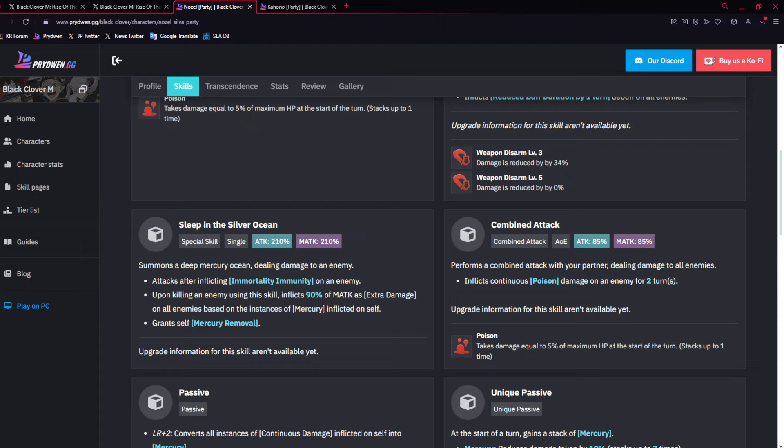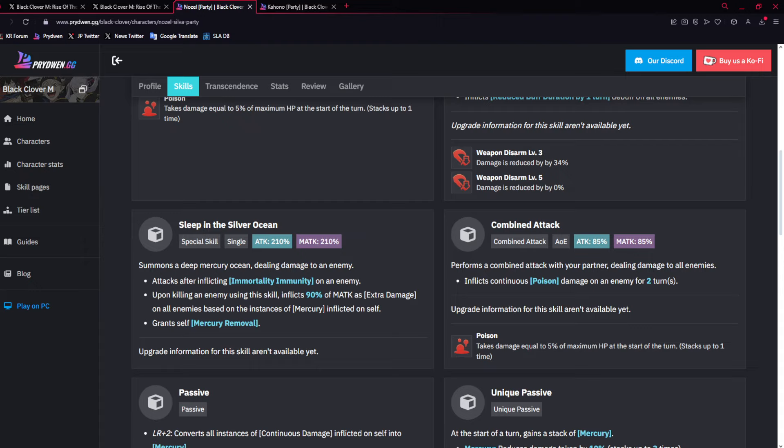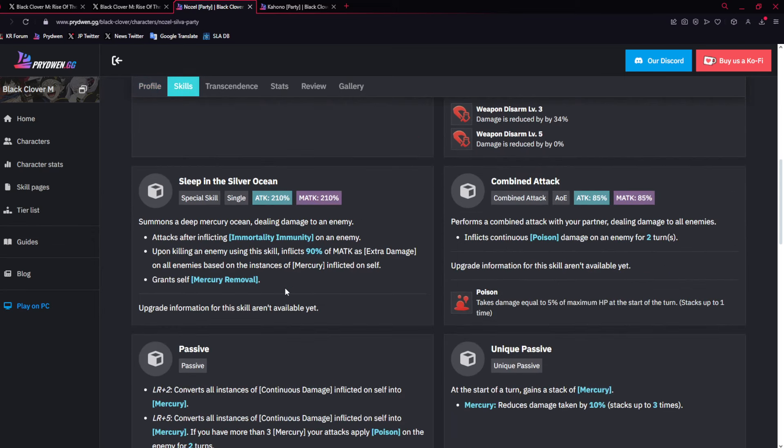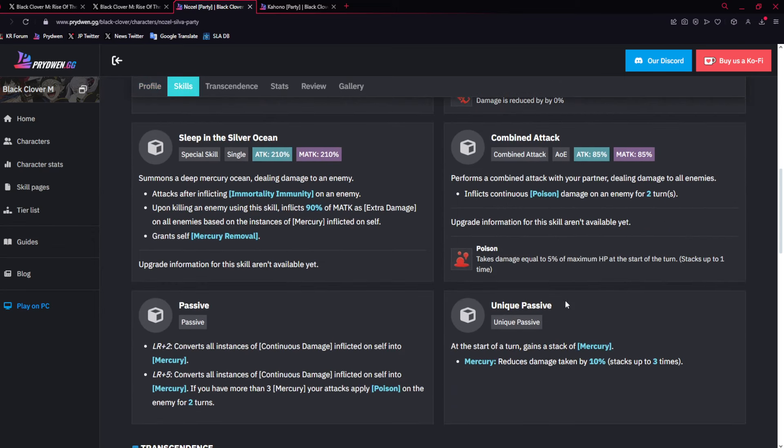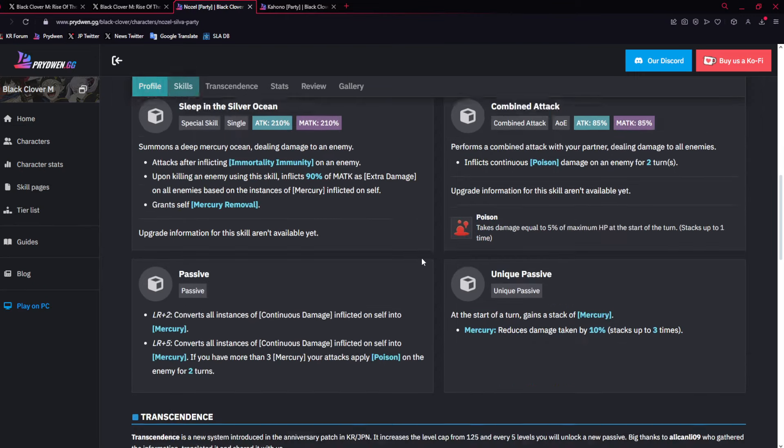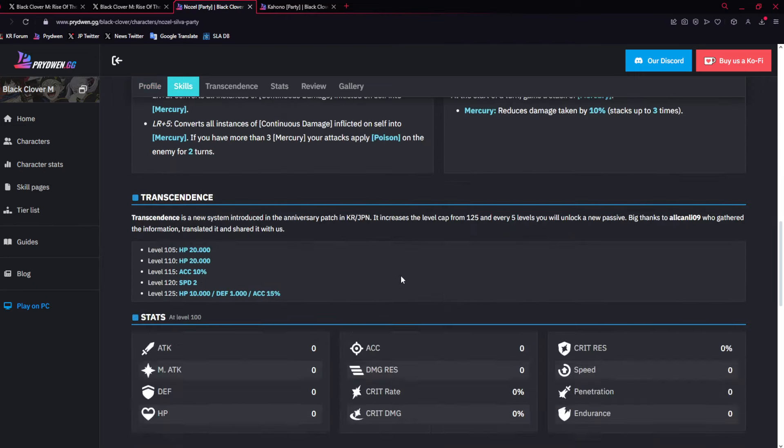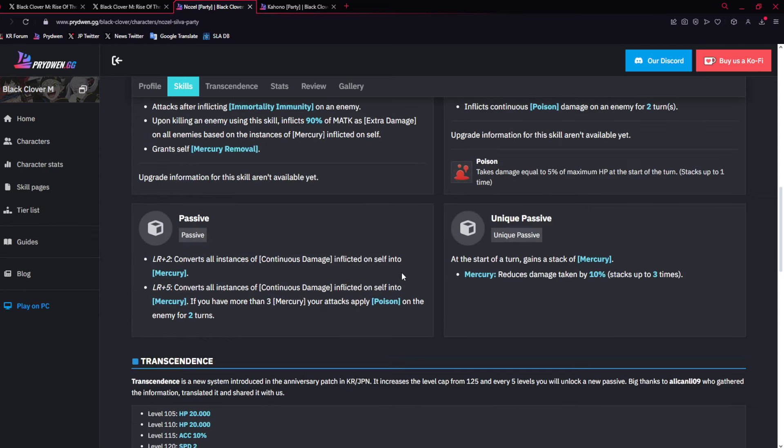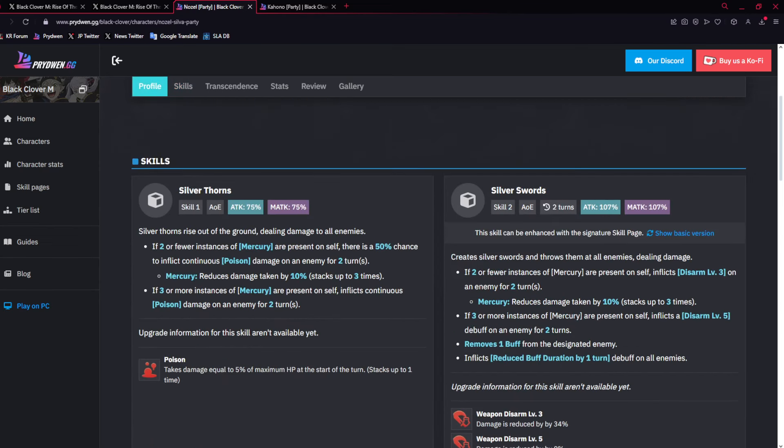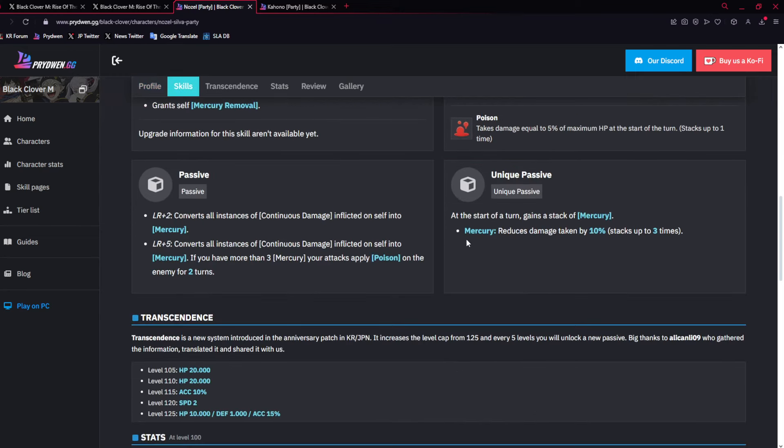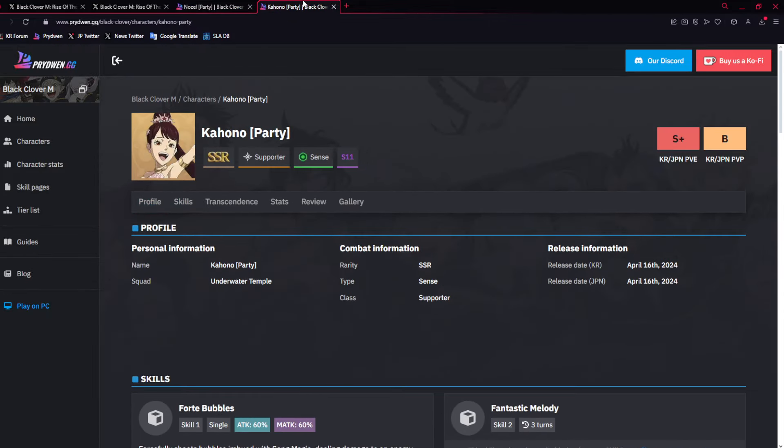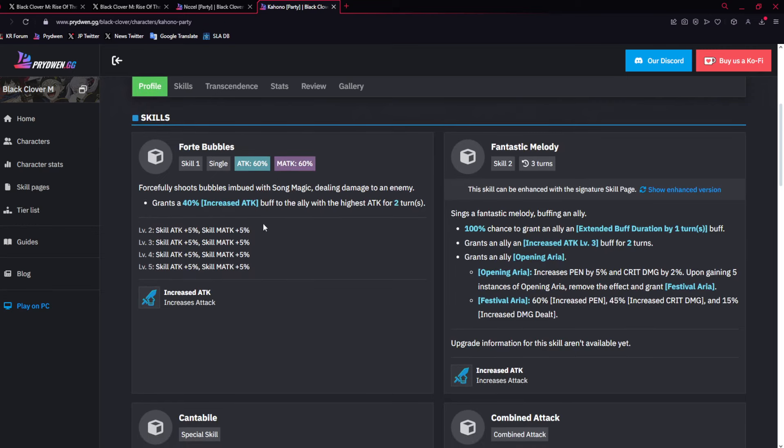His ult is meh. Puts immortality immunity if there is already immortality on them. Does okay damage. When you kill, you do 90% per Mercury to everyone, and then gives Mercury removal. So most of the time, you're either comboing for the poison, skill two or skill one. His main thing is going to be putting poison weapon disarm, reducing buff duration, and then at the same time, if you have a max dupe. Max dupe is rough. For someone like him, where it's not even worth it. He could be okay. He's not going to be great. But he's fun. If you want to use him, go ahead. He's just not worth it when you got Kahono, who's a god in PvE.